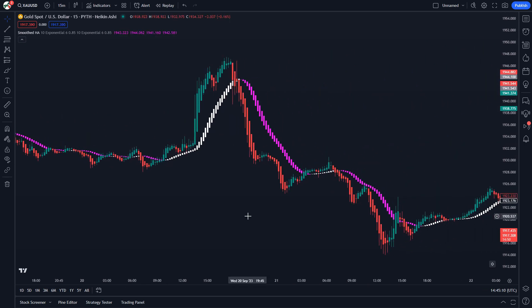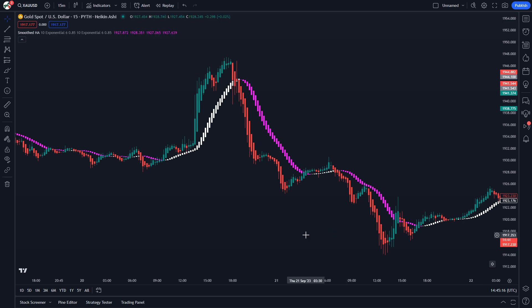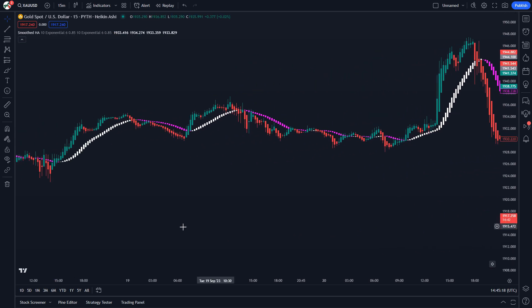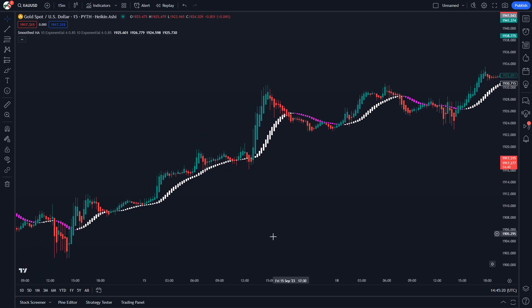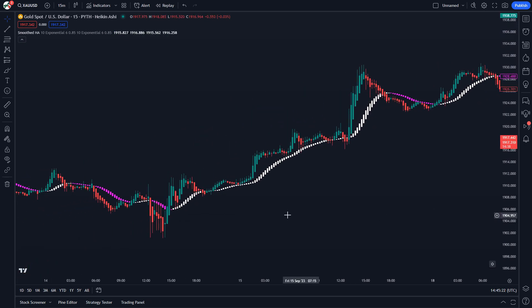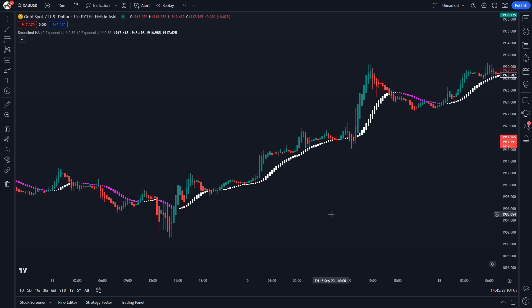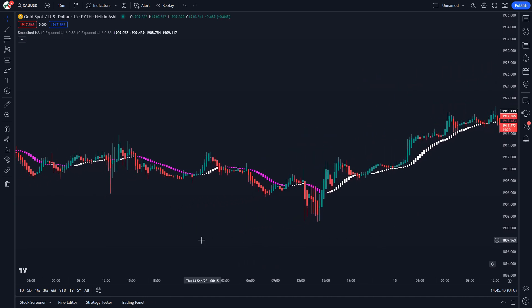In this example we can see that during the downtrend, the price frequently moved up to the smoothed Heiken Ashi candlesticks before rejecting them and continuing in the downward direction. In this case we see that the market is currently in an uptrend because of the white smoothed candlesticks. However, during this uptrend we can see that the price made multiple pullbacks to the smoothed Heiken Ashi candlesticks. Once these pullbacks were made, the price continued in the upward direction, showing us how the indicator can be used to spot support and resistance zones.